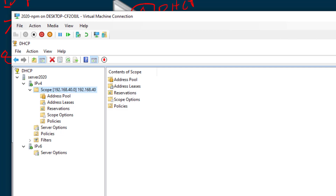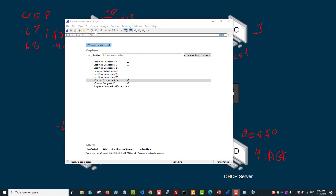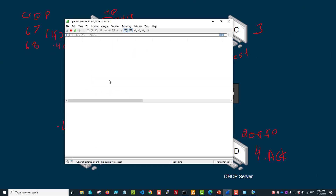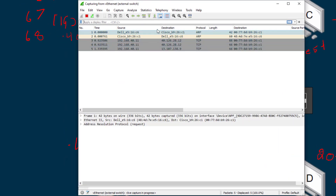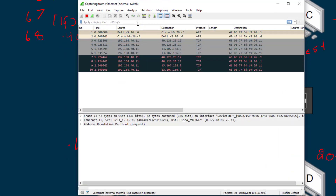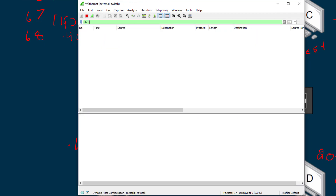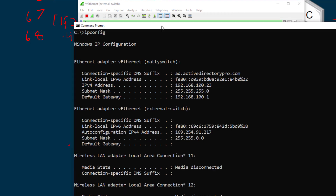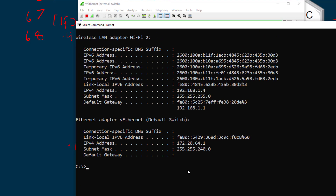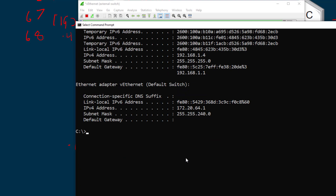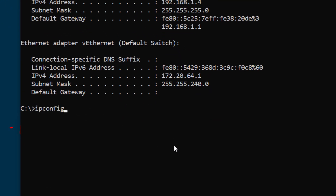Now let me show you Wireshark so you can actually see the DHCP process. I've got Wireshark open and I'll select the interface I want to monitor. You'll see a bunch of packets come in, but I'm going to filter for just DHCP traffic. I'll pull up the command prompt and generate some DHCP traffic by doing an ipconfig release to release my IP address.